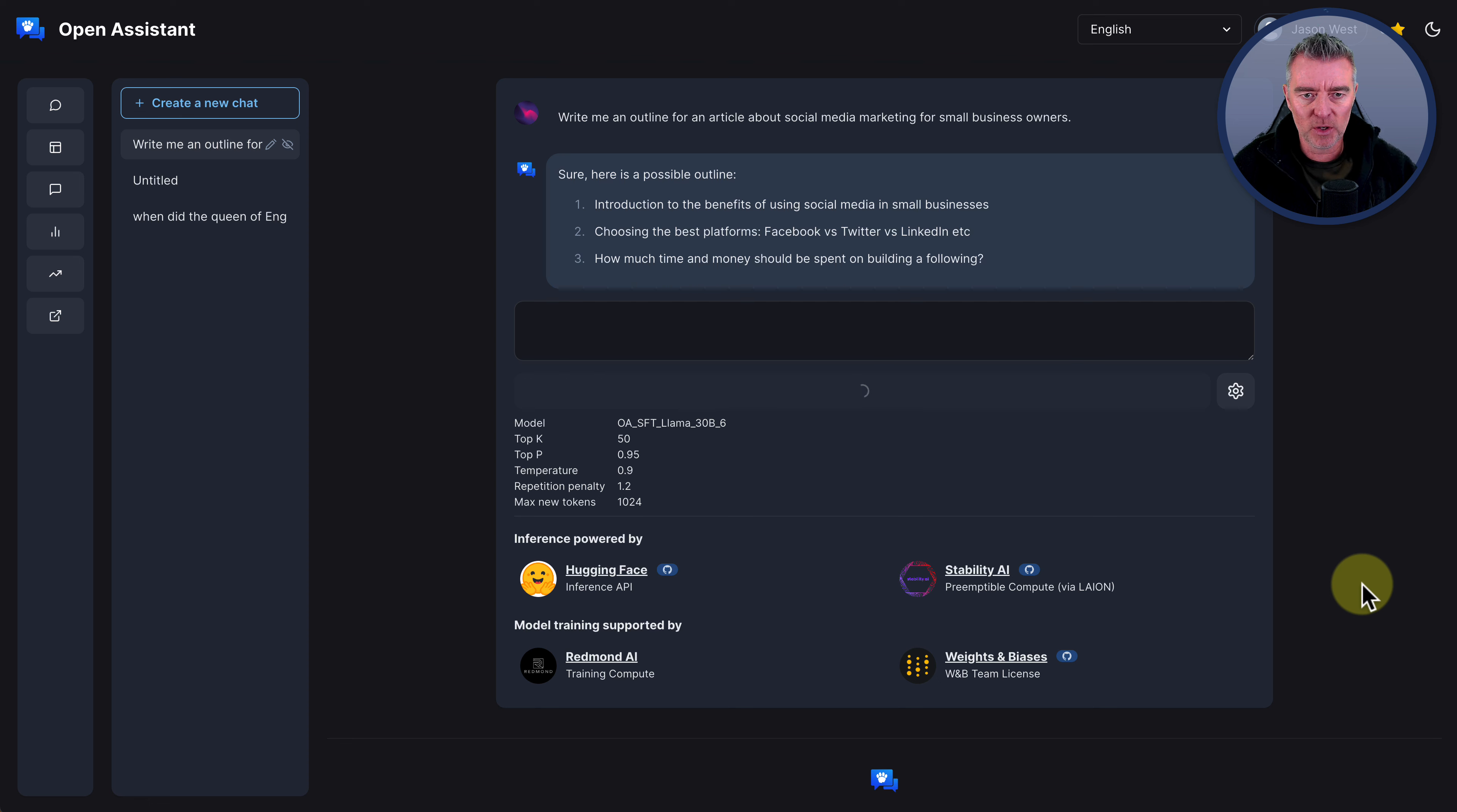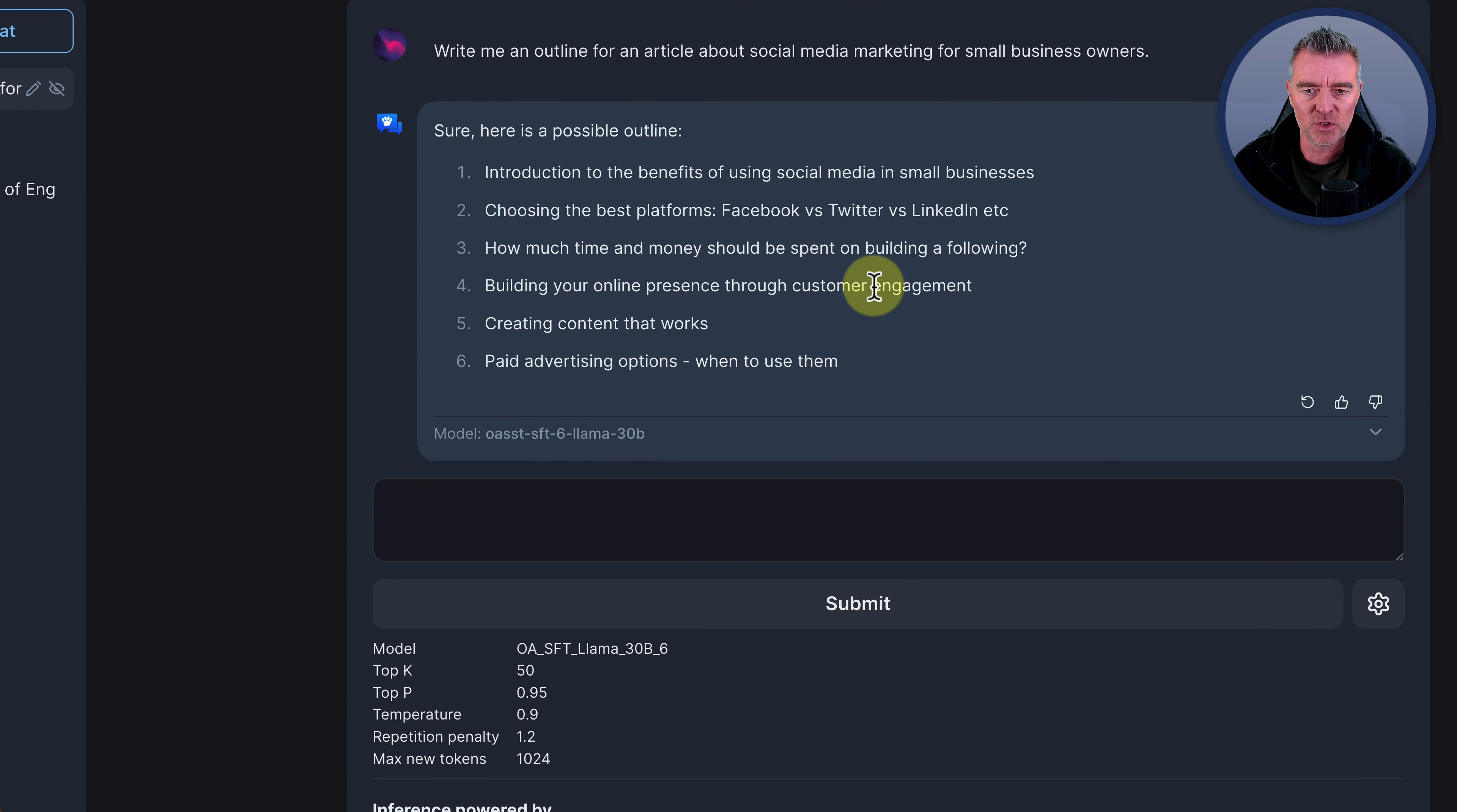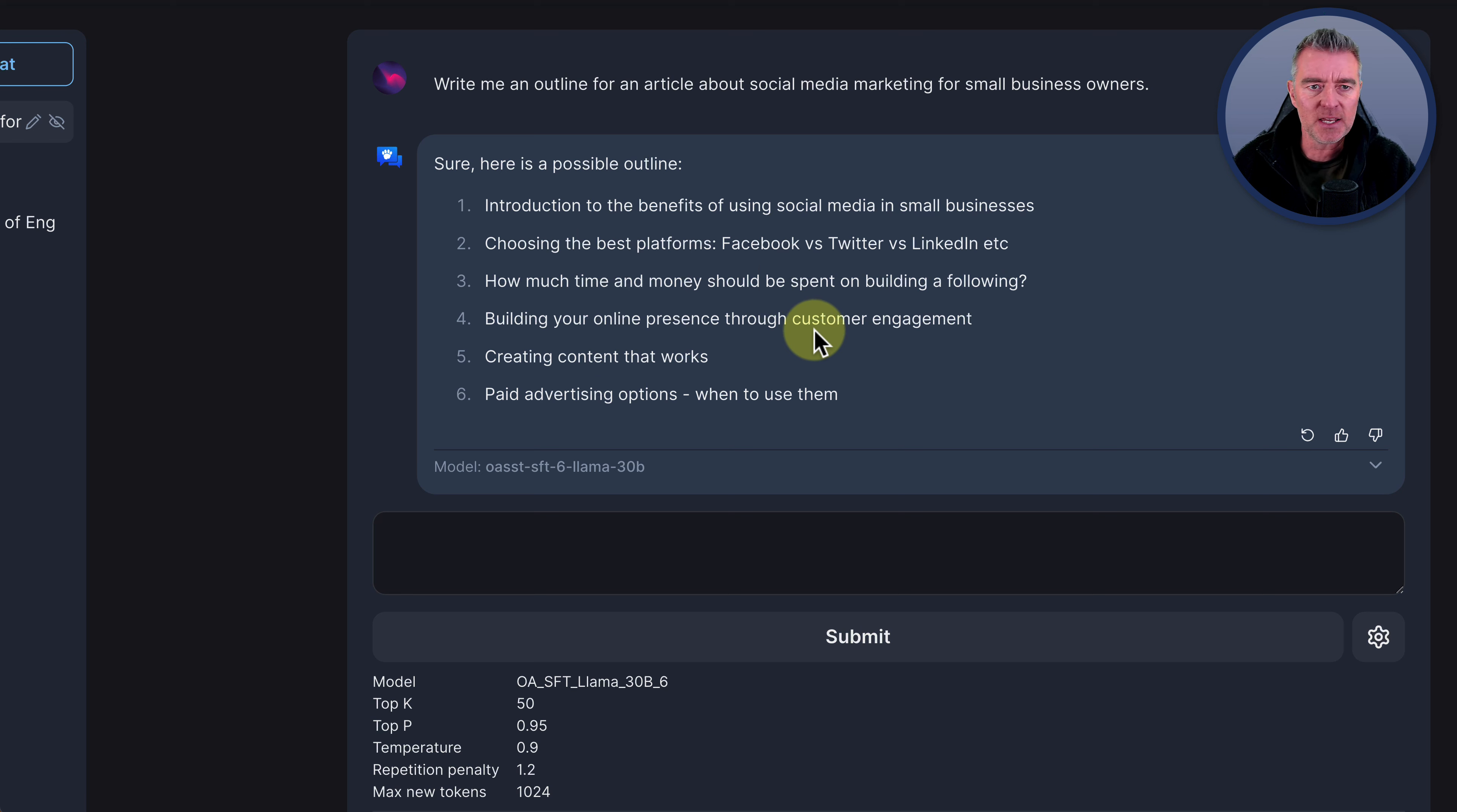Sure. Here is a possible outline. Introduction to the benefits of using social media in small business. Choosing the best platforms. Facebook versus Twitter versus LinkedIn. How much time and money should be spent on building a following, building your online presence, creating content that works in paid advertising options and when to use them. Not bad. Not exceptional either.